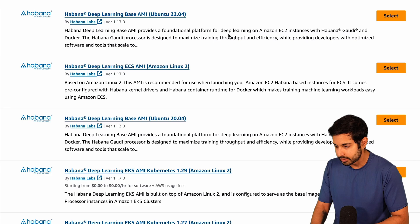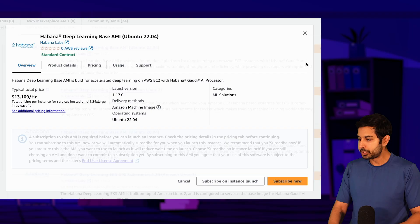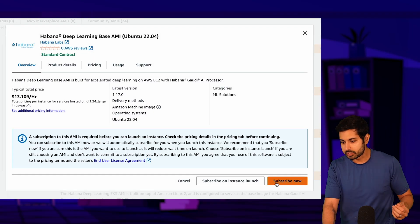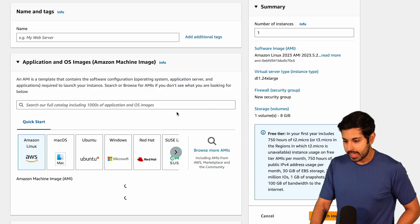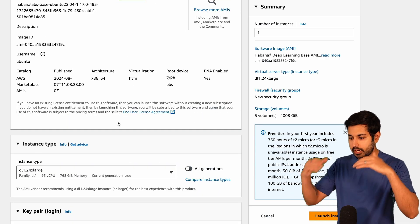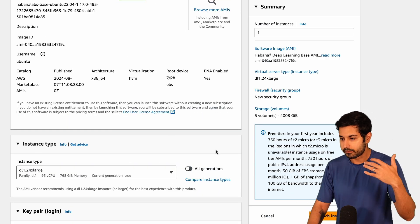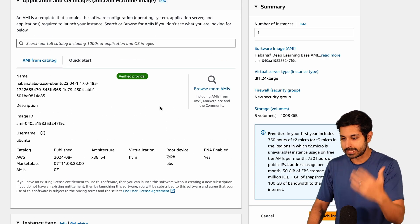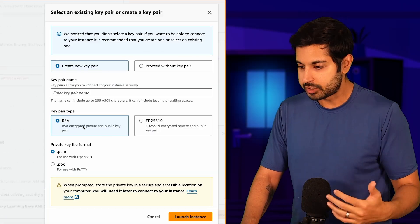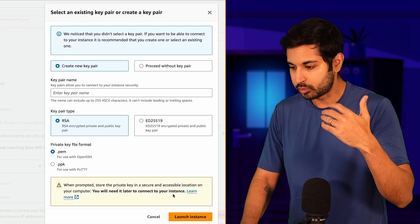I found a bunch of great AMIs here. I'm going to use this one which uses the Gaudi. I'm going to subscribe now to this instance, and that is going to create a new version of that. It's connected to it. I'm going to launch the instance.